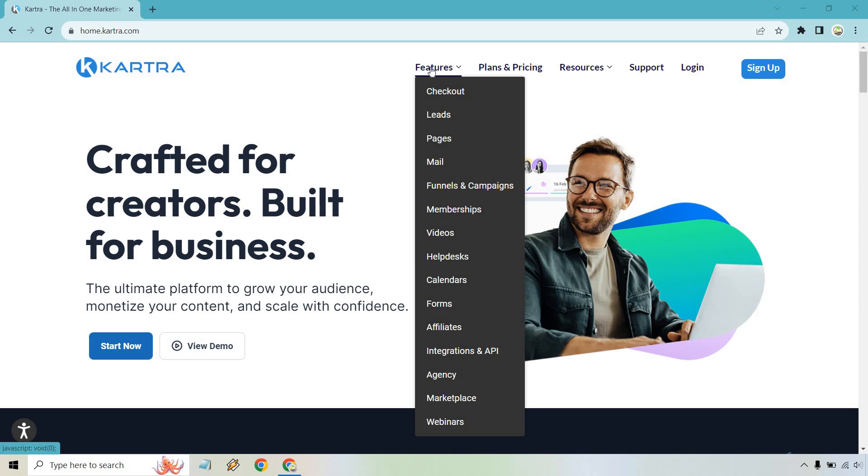That's a very quick introduction to what Kartra is and how it works - combining everything to build and grow your business with one platform. As you can see, there are a lot of features with great functionality, and I look forward to diving deeper into this newer and improved version of Kartra.